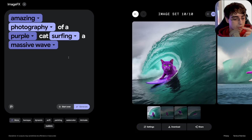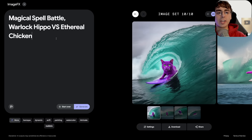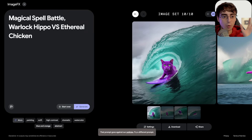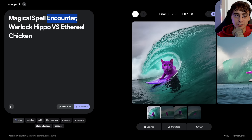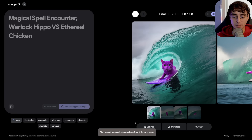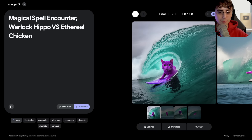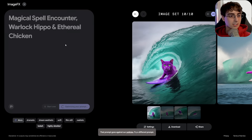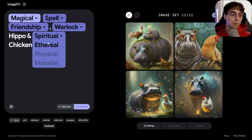Let's unlock the seed and try some more stuff. Continuing with the animal theme — a magical spell battle, warlock hippo versus ethereal chicken. That prompt goes against the policies, probably because of the word 'battle.' It's no longer a battle, it's an 'encounter' — still going against the policies. Apparently the word that was actually blocked was 'ethereal.' Shockingly enough. So let's go back to 'encounter' with two magical spell-casting animals.